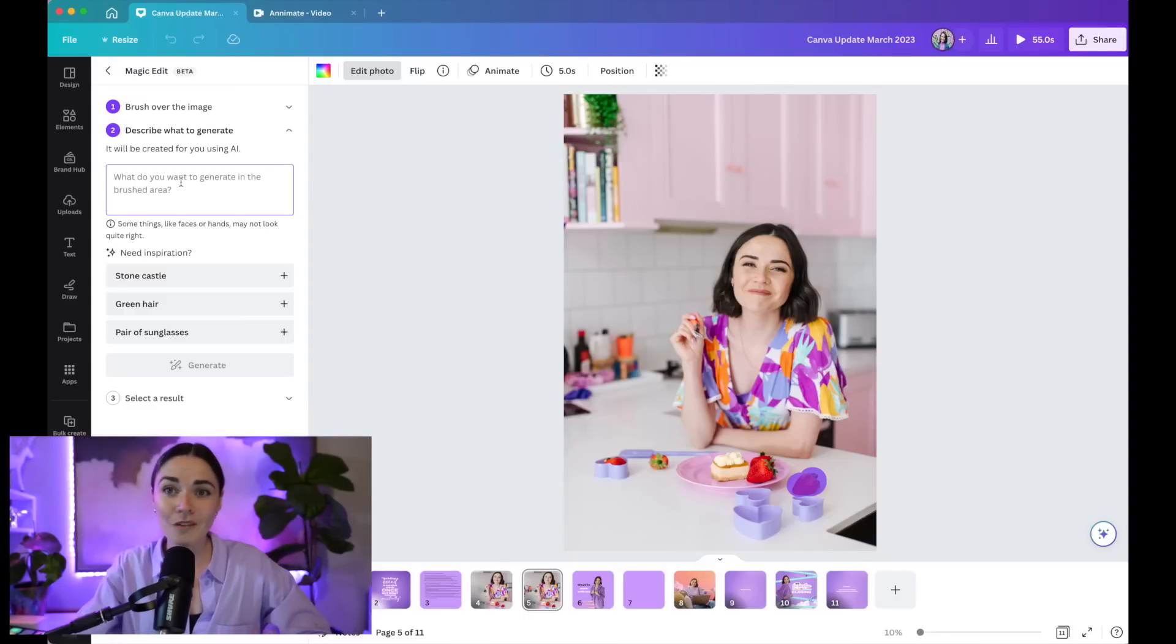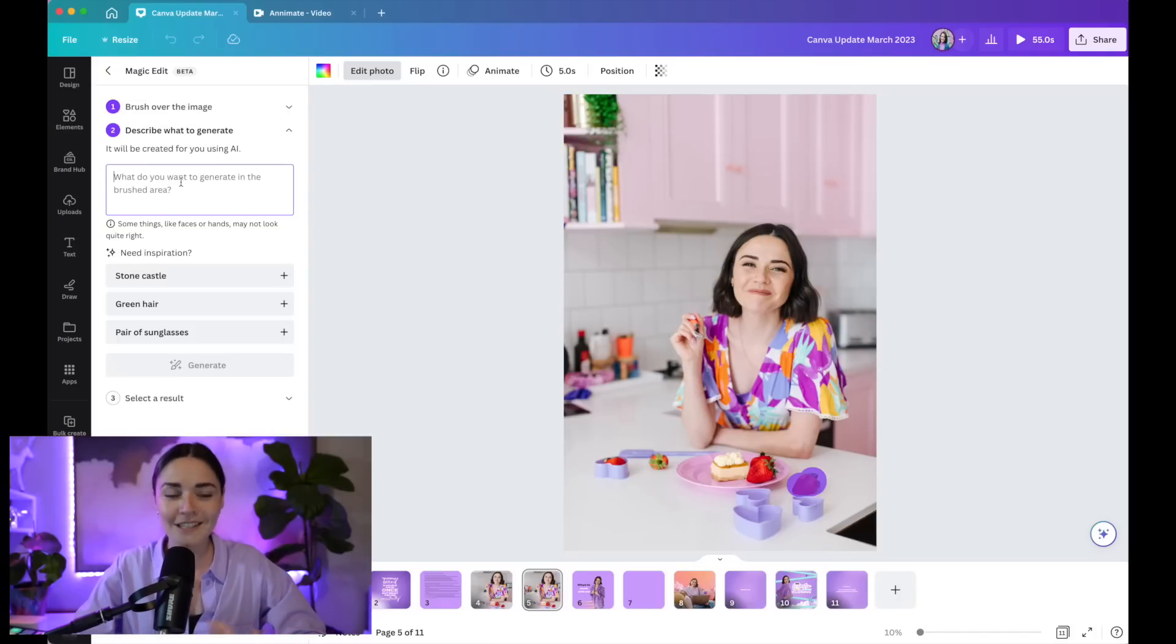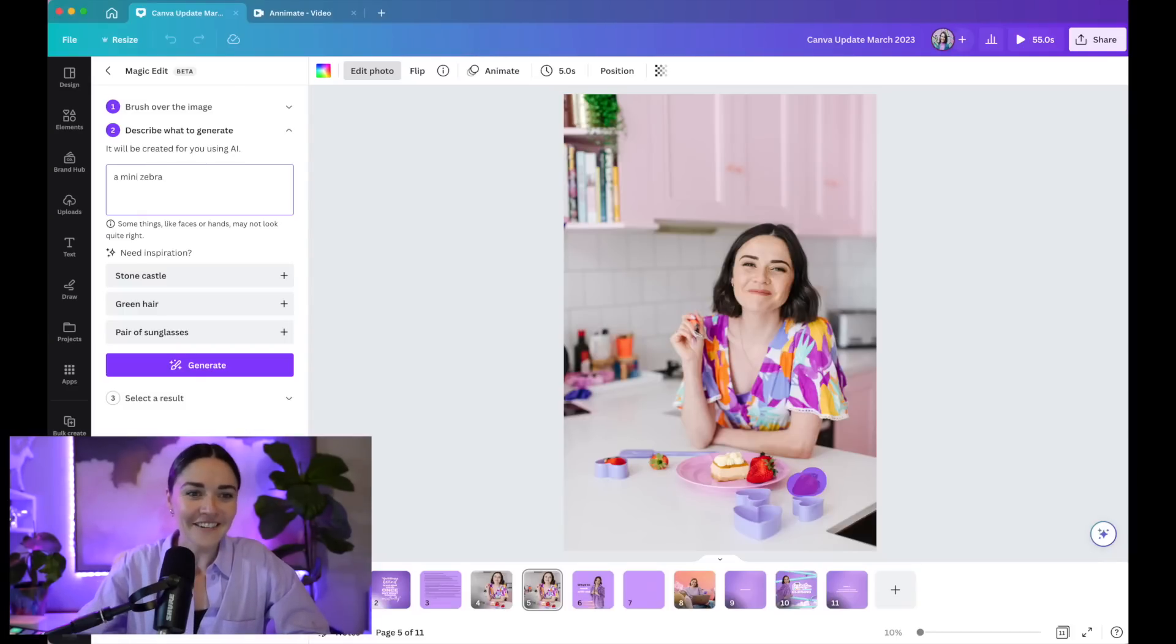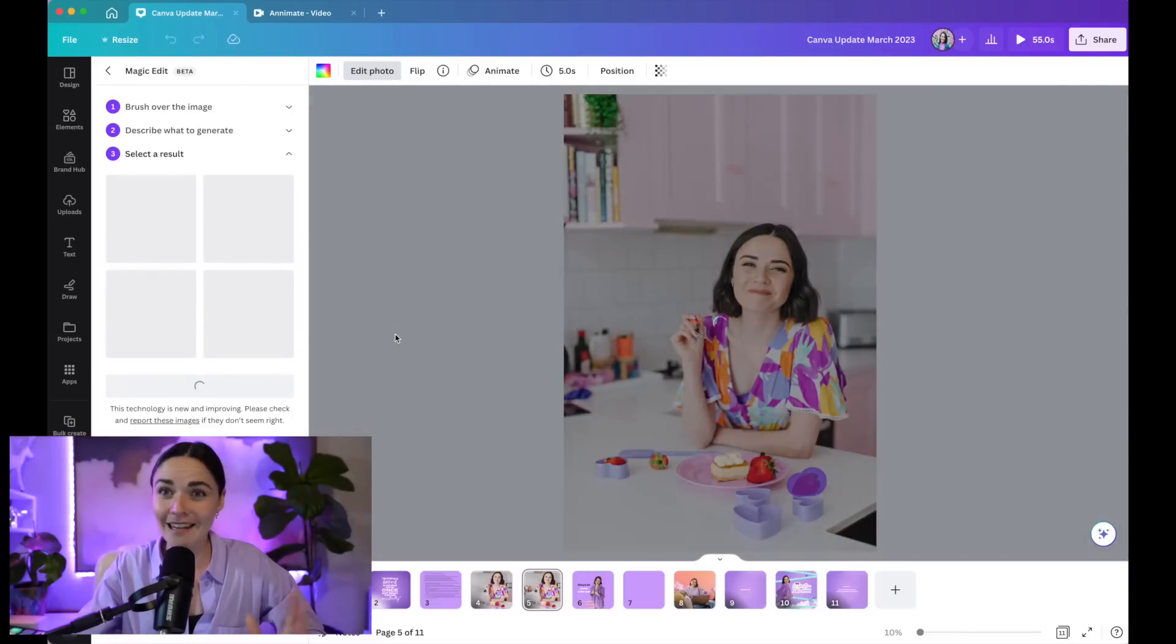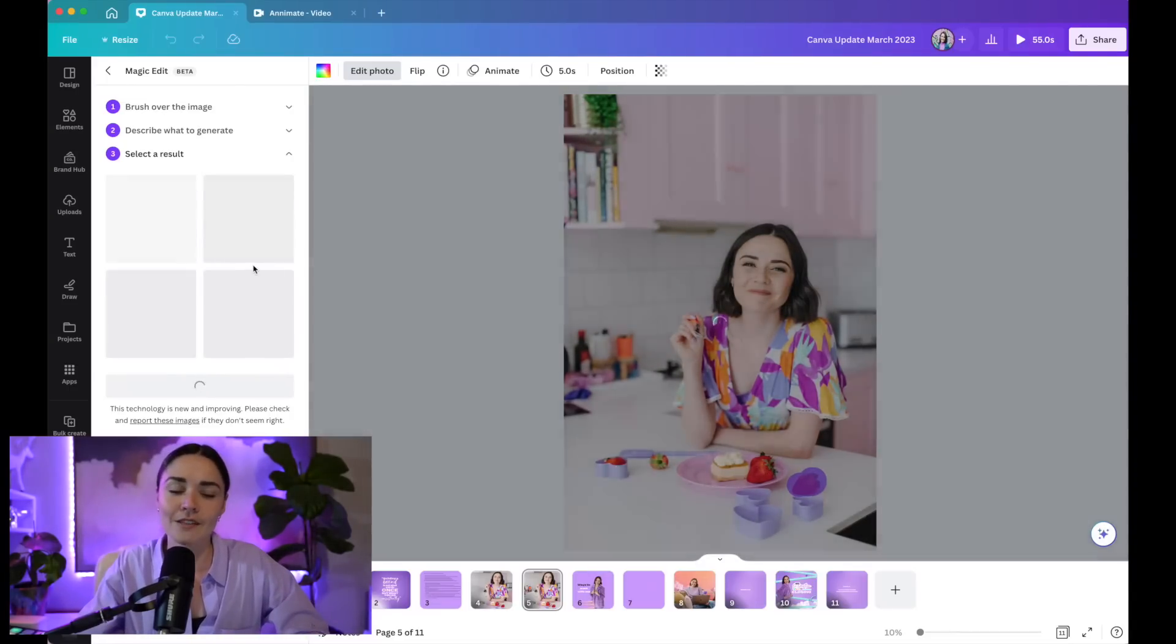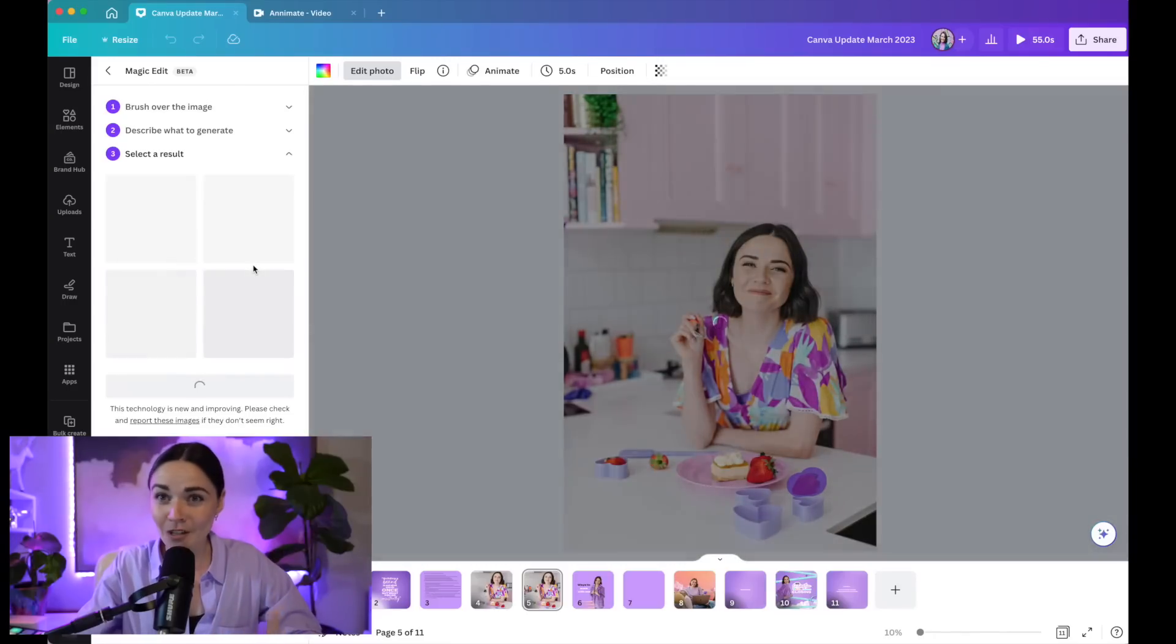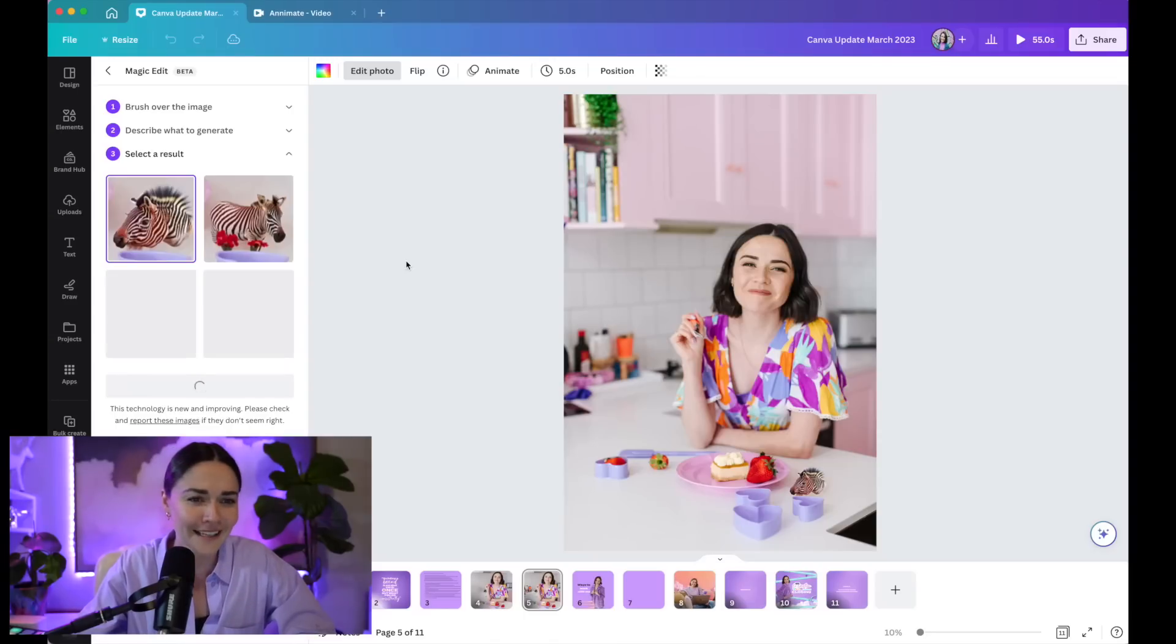So for example, I'm going to paint over this strawberry here. And then once I've done that, it's going to prompt me to press continue if I'm happy with where I've painted. And I'm going to type in here what I want it to be replaced with. So I have a quite a whimsical brand. And so I'm going to actually write in here a miniature zebra. Because I love zebras. I'm going to write miniature zebra. So I'm going to press generate. So this will take a few moments again, but you just got to wait.